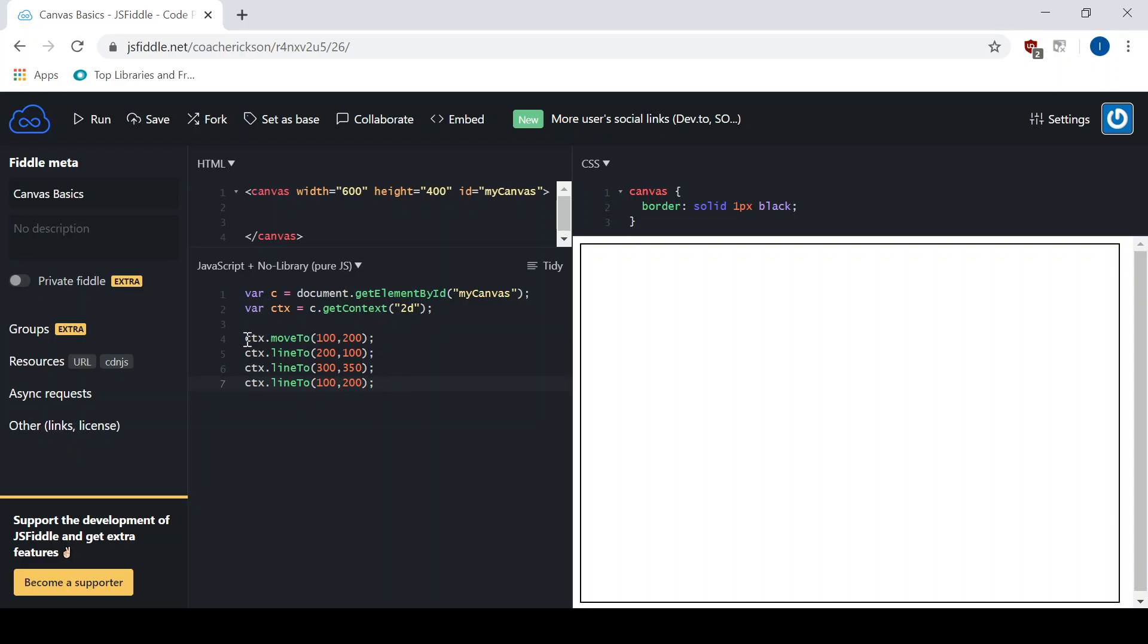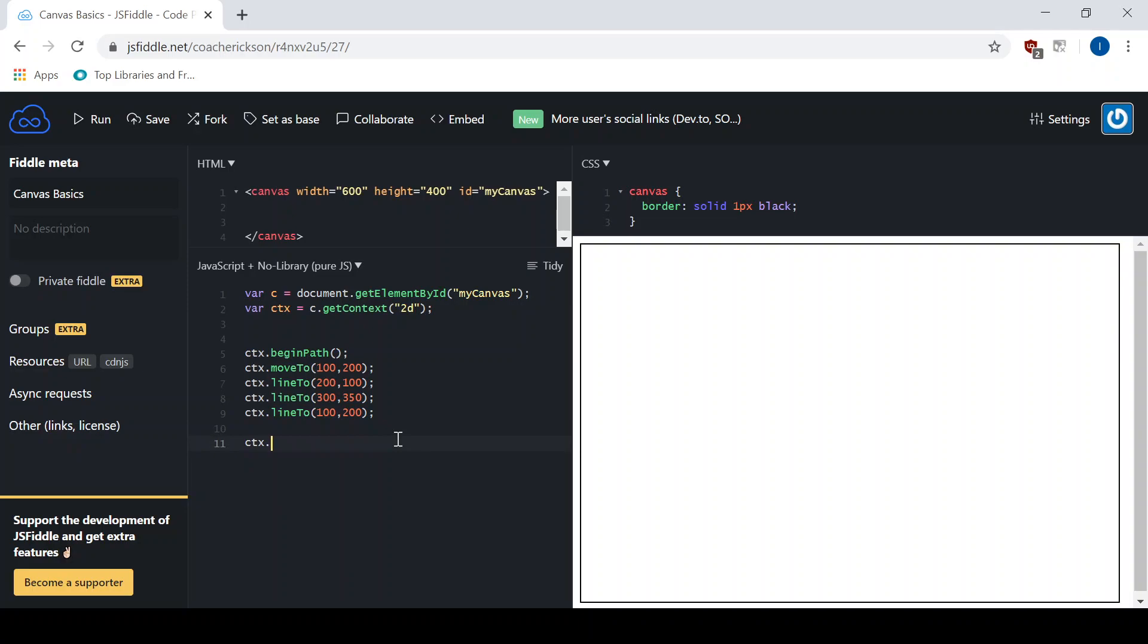Now remember, any time we're doing paths, it's a good habit to always start that path. So let's go begin path. And down here, we can go CTX close path.